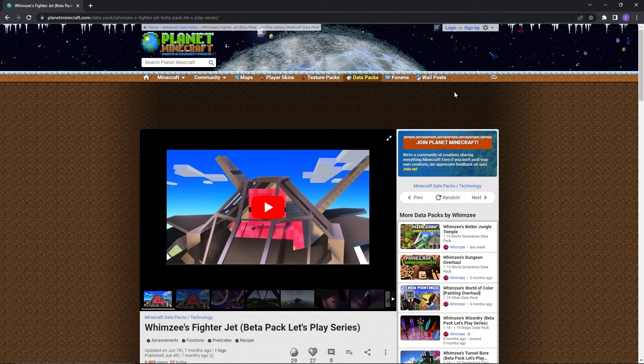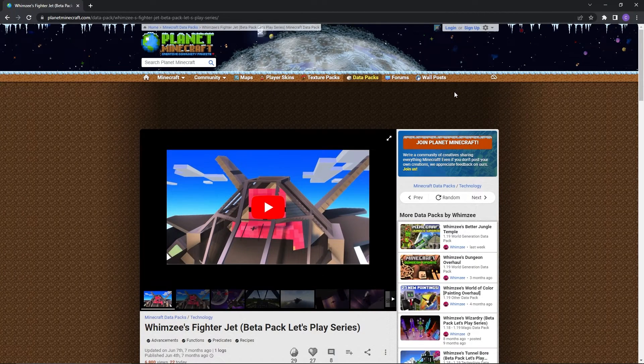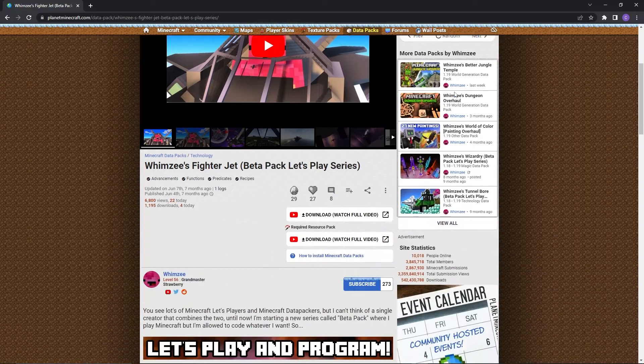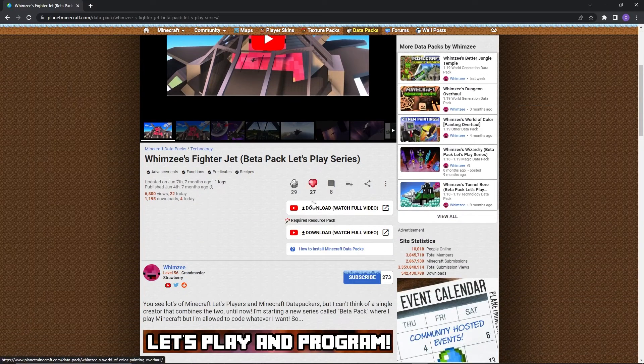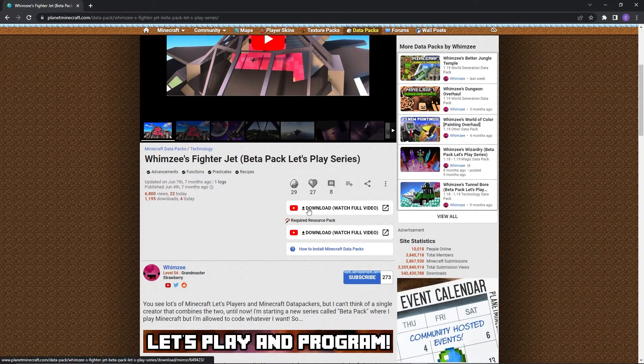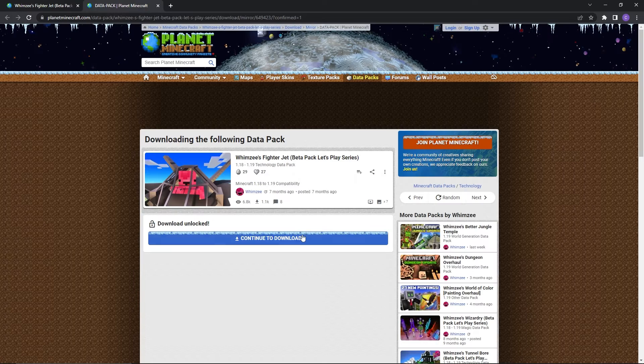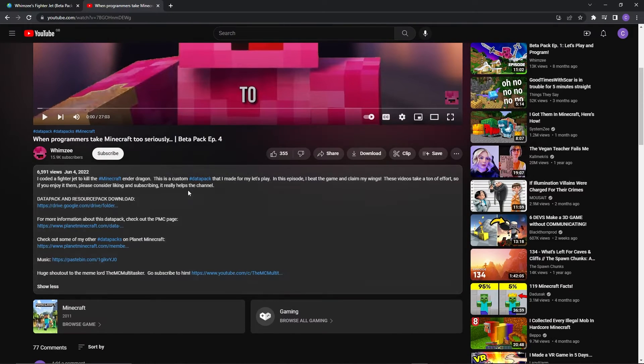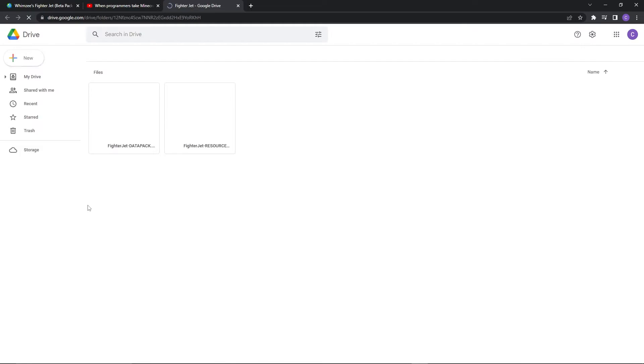Firstly you can use the link in the description to get to the official download page. When you're there, simply scroll down until you see the first download button. When you click that button it'll redirect you to the creator's YouTube video. All you have to do there is scroll down and click on the datapack and resource pack download button in the description.